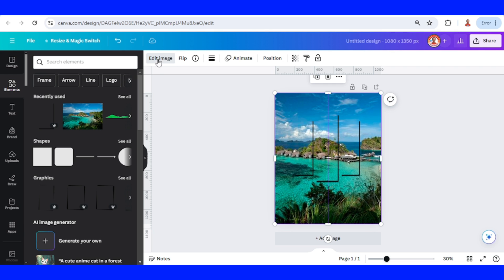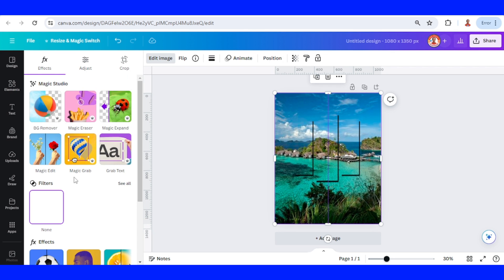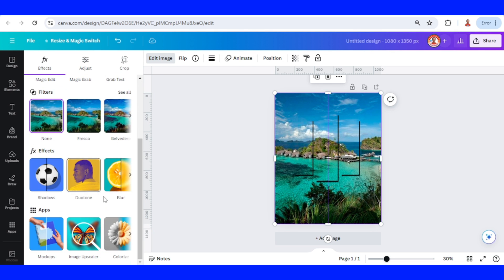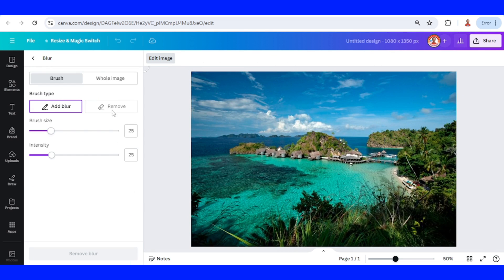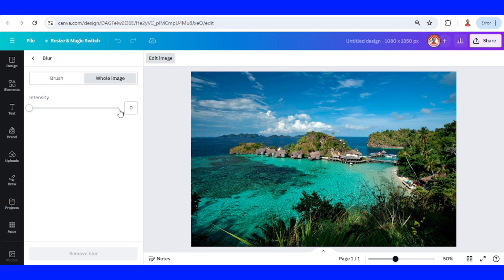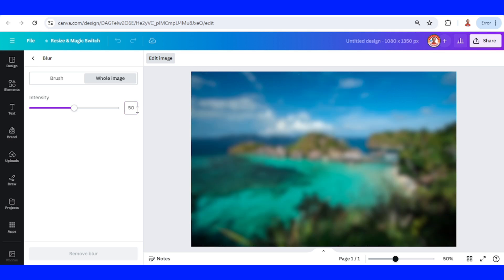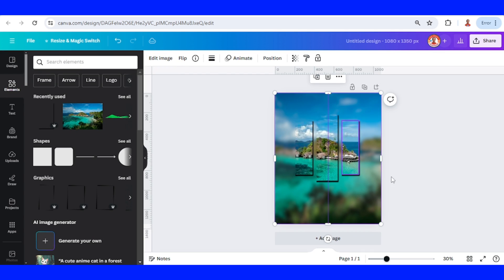Then select the background image, go to edit image and go to blur. Click whole image and add the intensity to 50. Enter, and then click edit image.